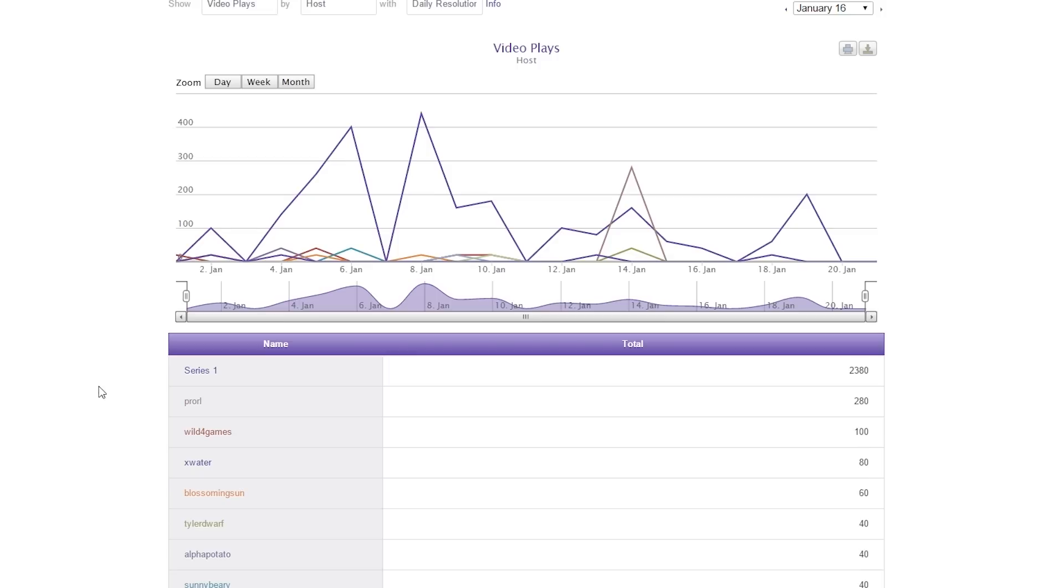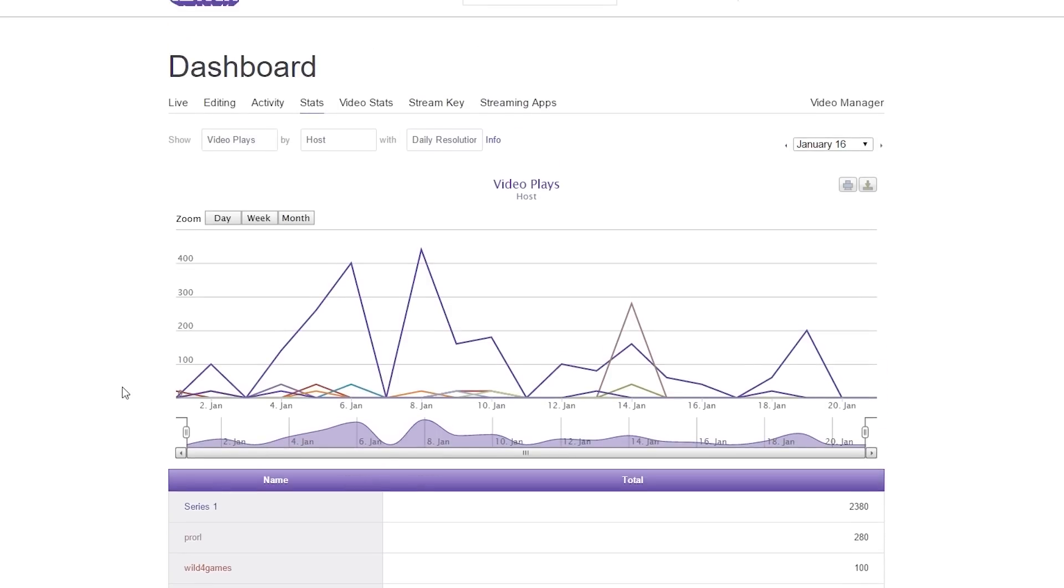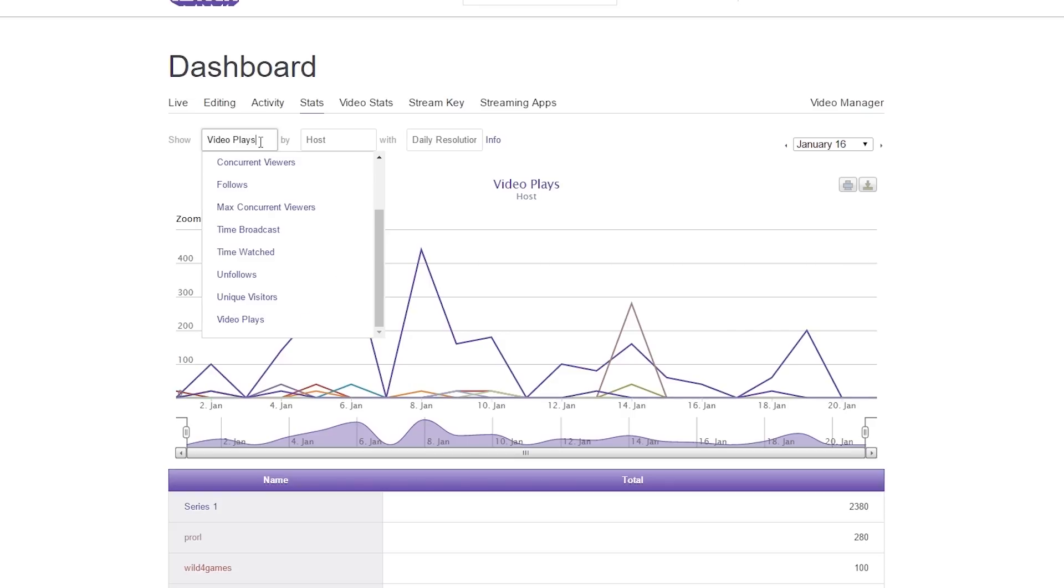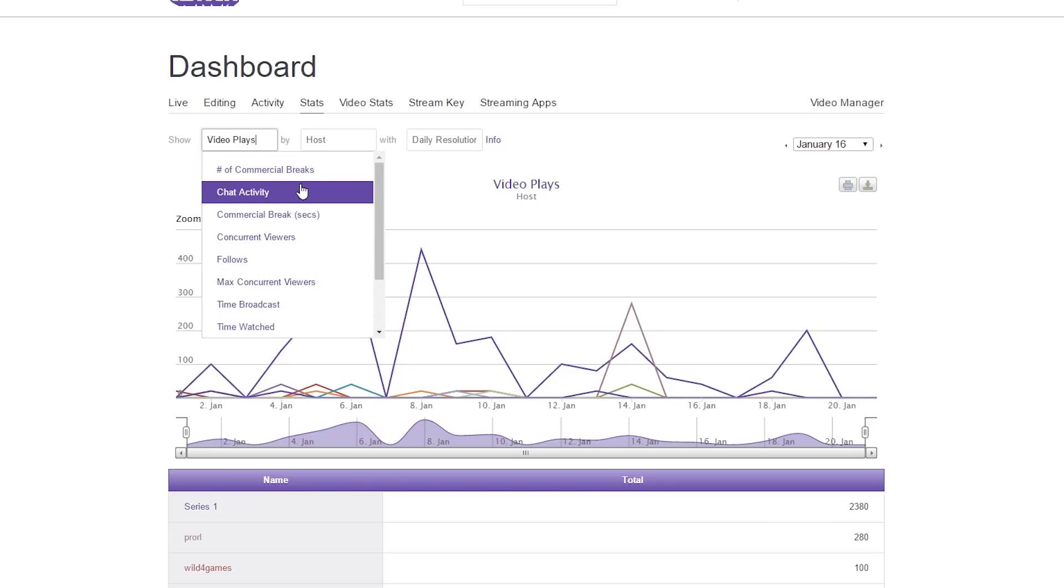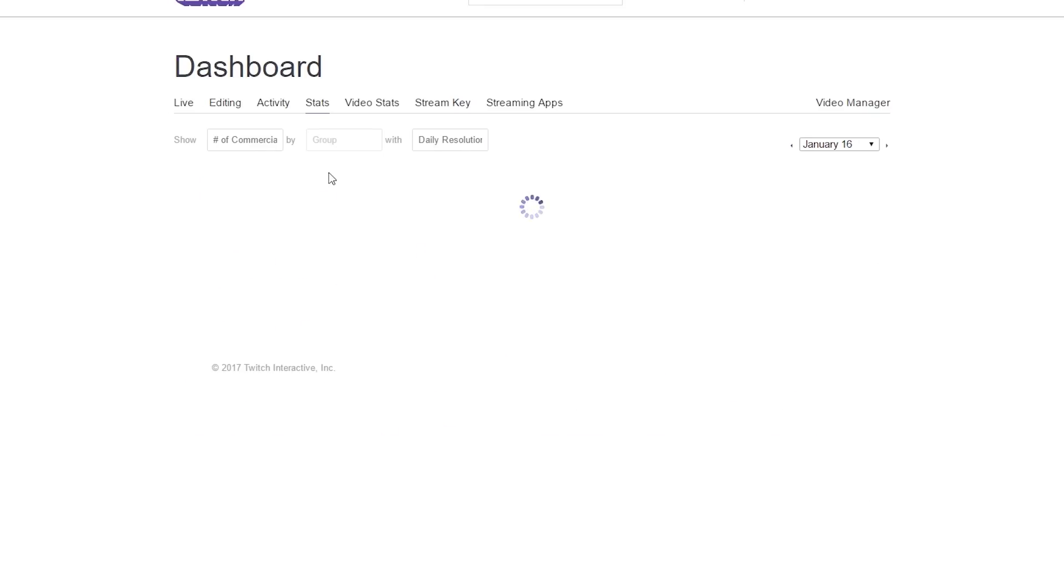Now, let's take a quick look at all the other main filters there are. Some of these are self-explanatory, so we'll go through these quick. Go to the main first box, and up at the top, we're going to have number of commercial breaks.